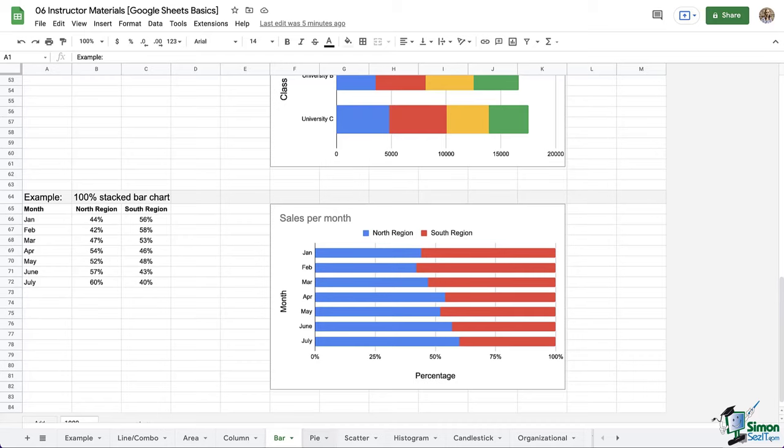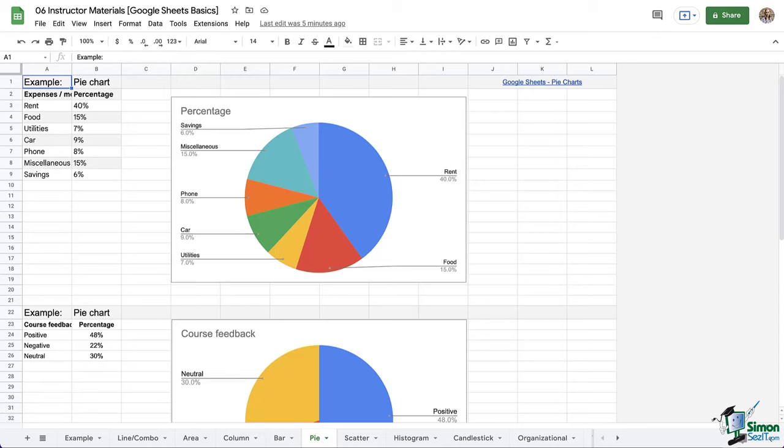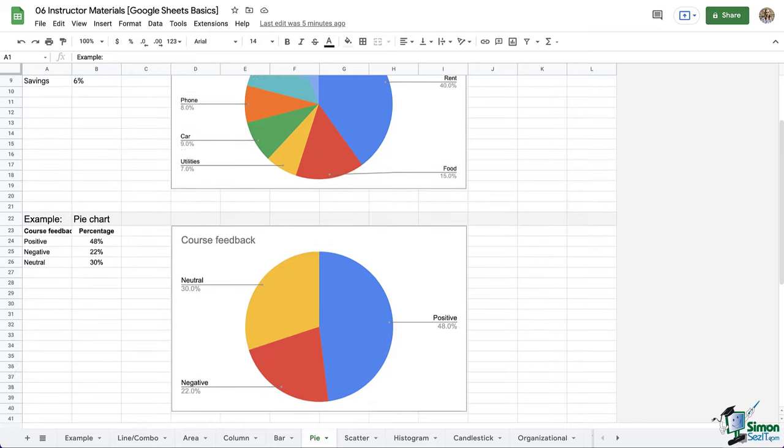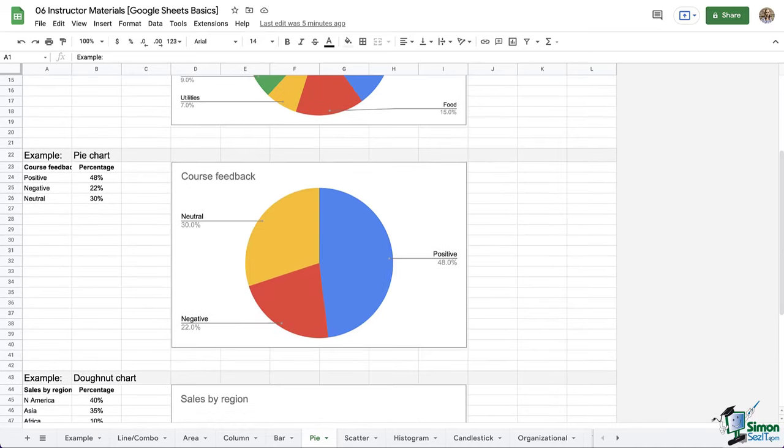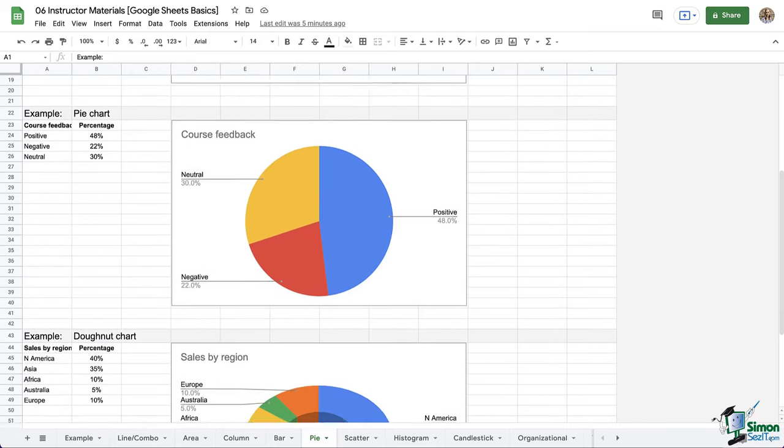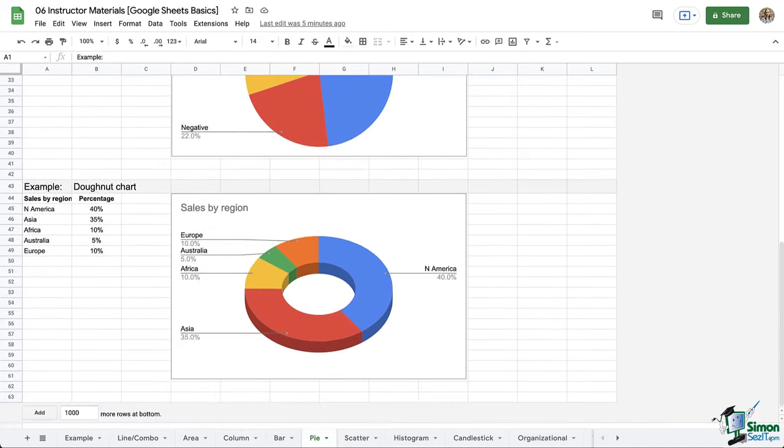And onto the pie charts. You're probably familiar with these. These are used when looking at percentage and parts of a whole. So personally, I like the donut shape the most, and I like to make mine 3D.